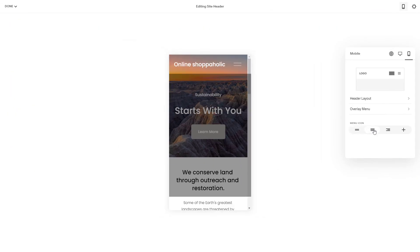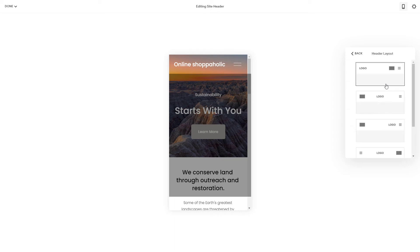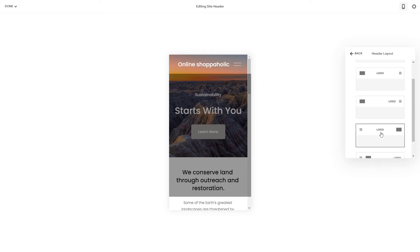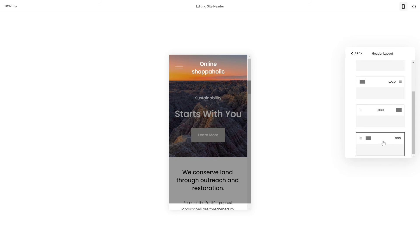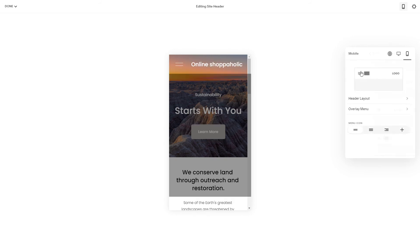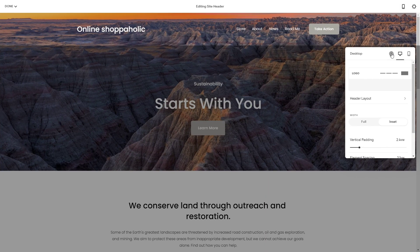So there you have it — this is how you edit the site header. As you can see, I'm editing how the menu looks and the header layout. There are different options for the mobile site and for the desktop.